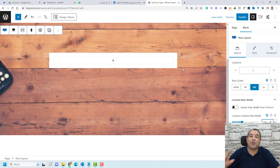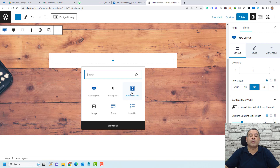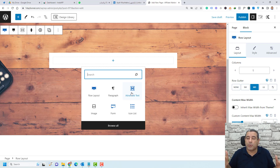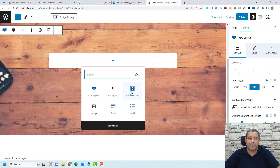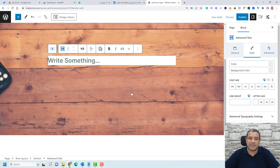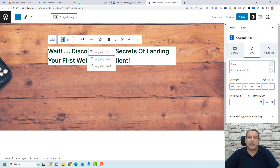Let's start by adding our title. Click the plus button and search for Advanced Text. The Advanced Text block behaves like a standard text block — you can add headings, H1, H2, paragraphs, and all types of text. Choose Advanced Text, add your title, and click the center align button.